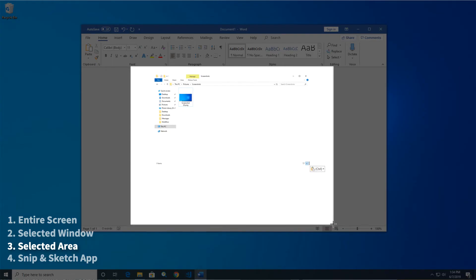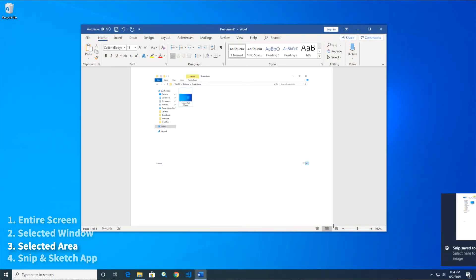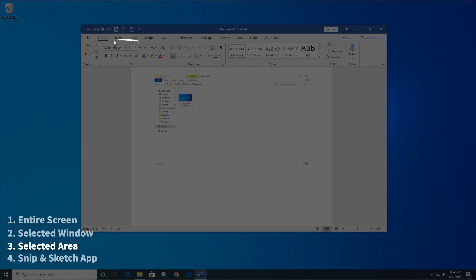Drag the crosshairs over the area you want to capture and let go of the mouse to save the screenshot to your clipboard. You can also choose one of the options in the toolbar to take a screenshot of a custom shape, or of the entire screen.